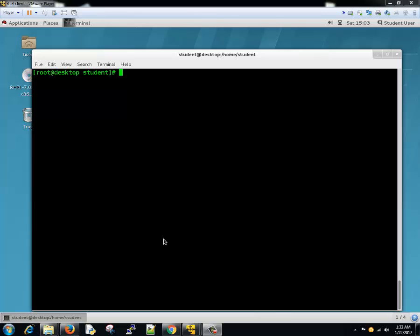Hello guys, this is Vivek and this is the 23rd tutorial of this tutorial series on Linux. In this tutorial we are going to learn about the umask command, which is used for setting the default file permissions or directory permissions.